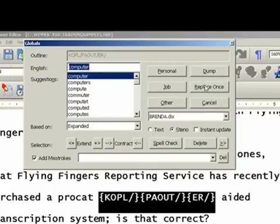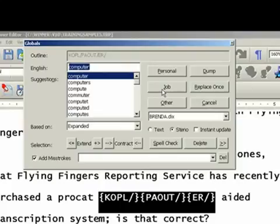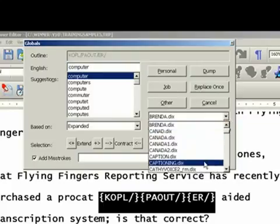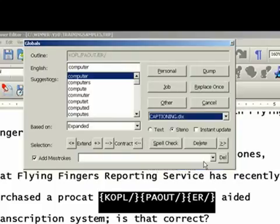This will go into a job dictionary if you want it there. You have the ability to Replace Once. Now, let's say you don't want to put it in the job dictionary with this file; you want to put it in a different, totally different job dictionary. You have control over all of your job dictionaries.